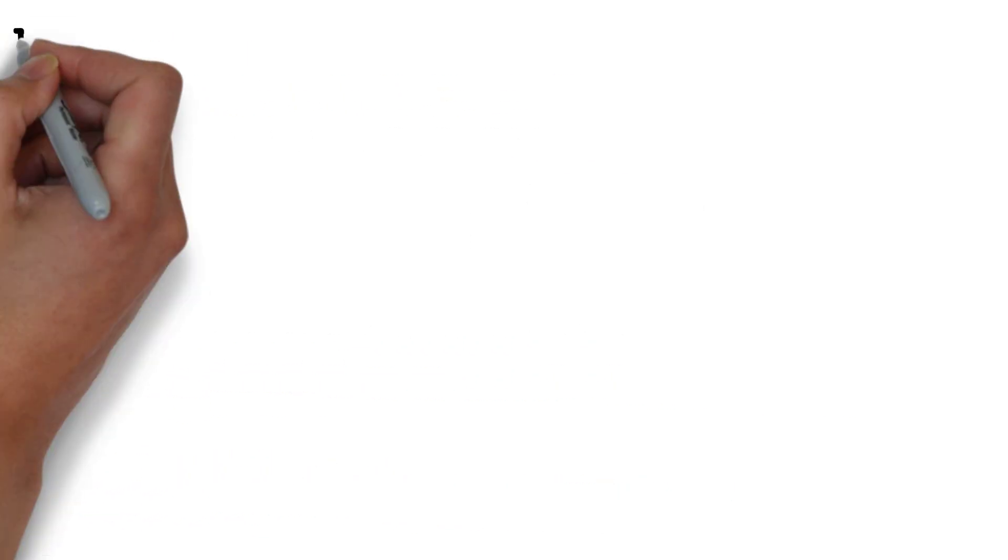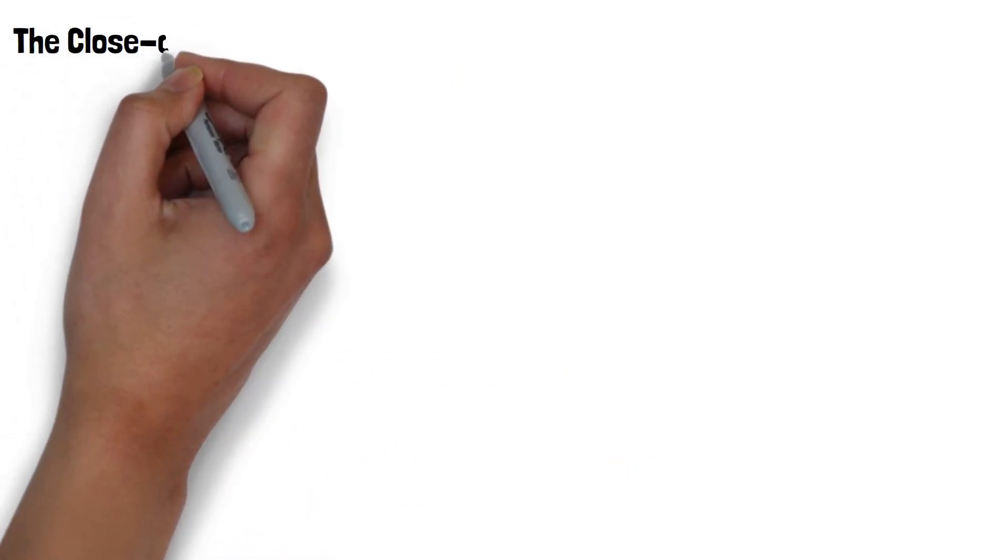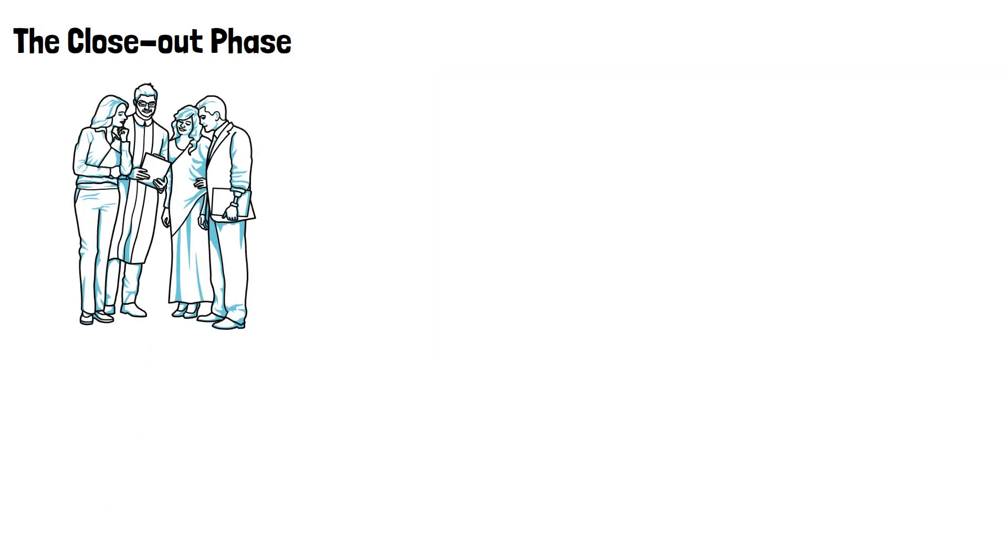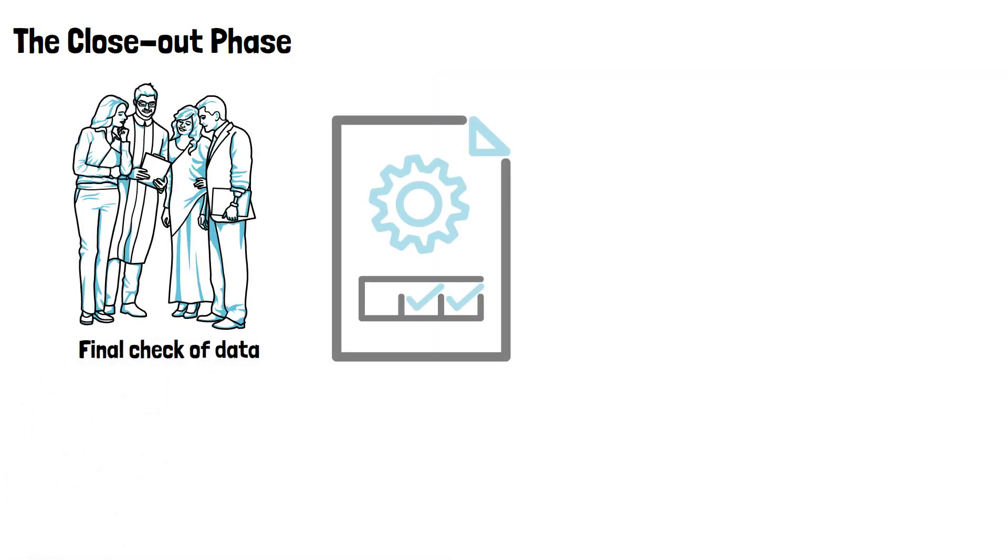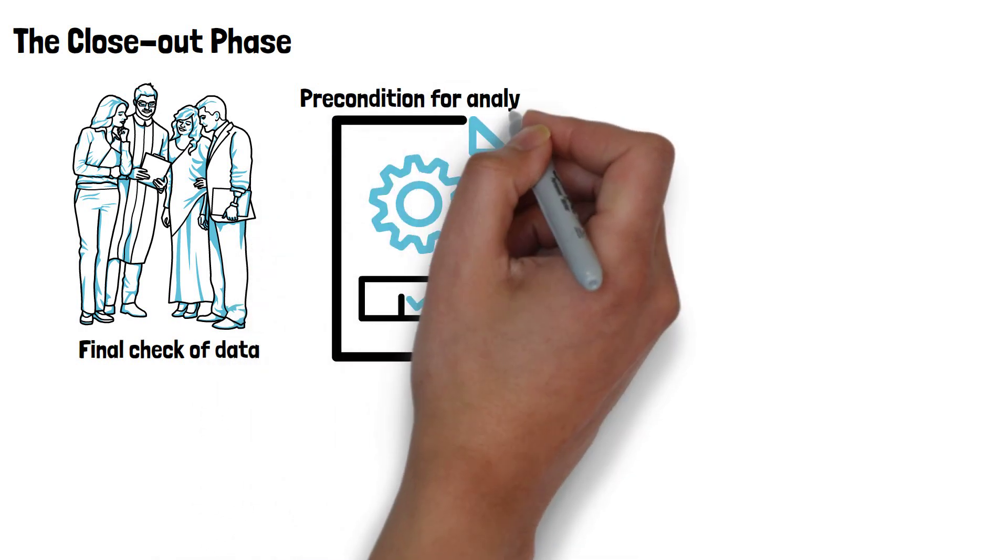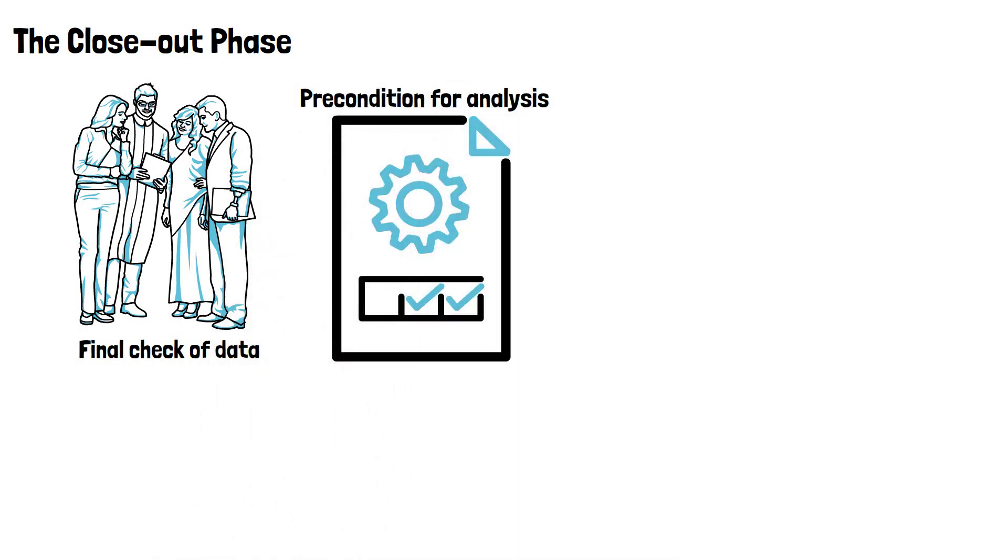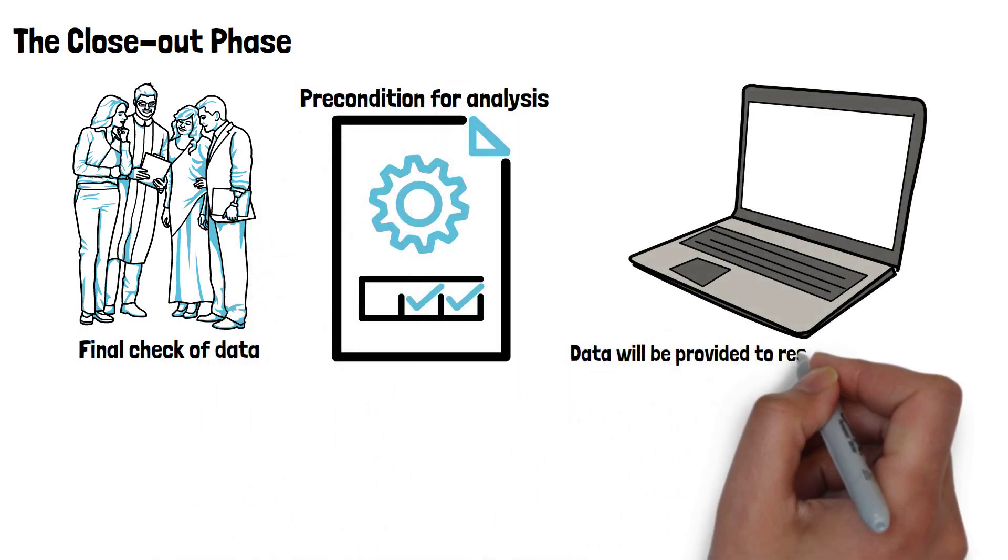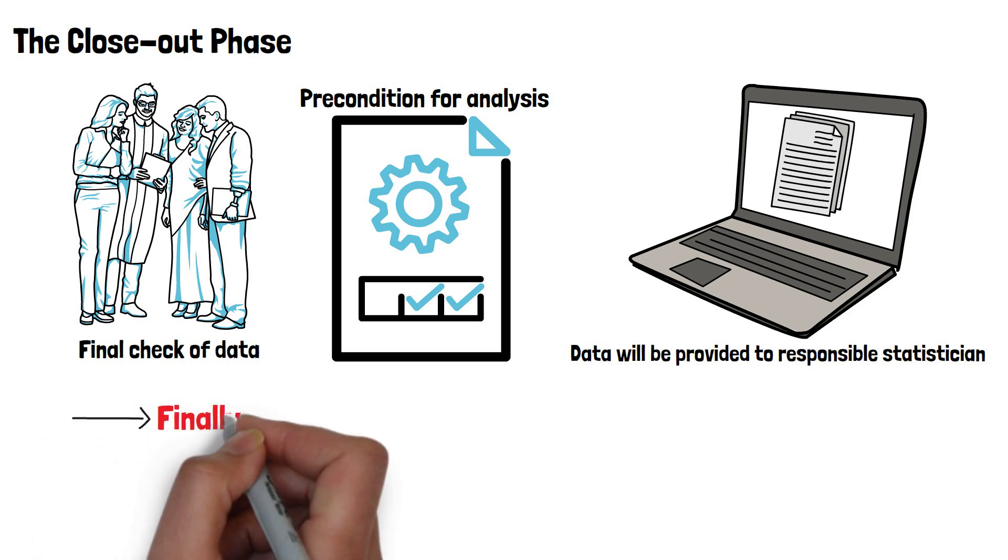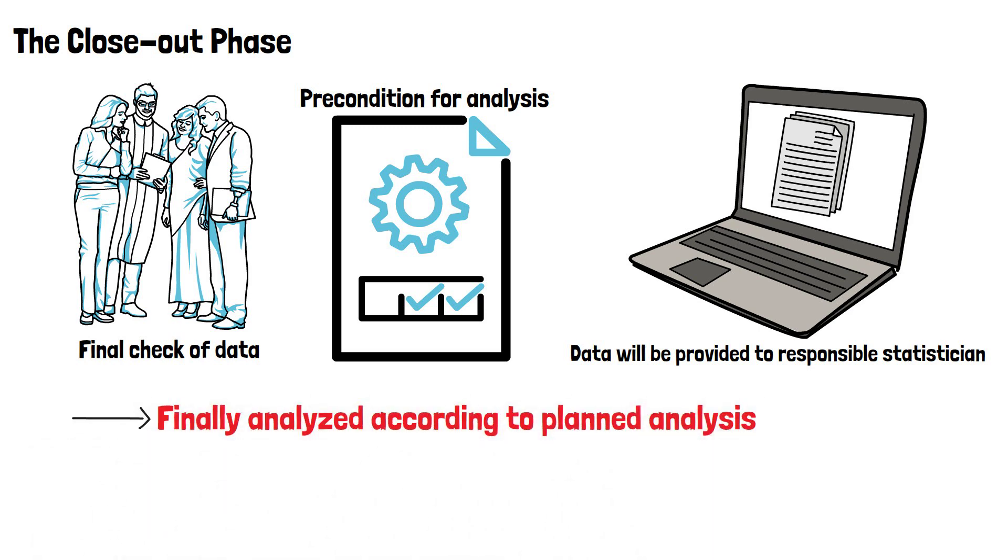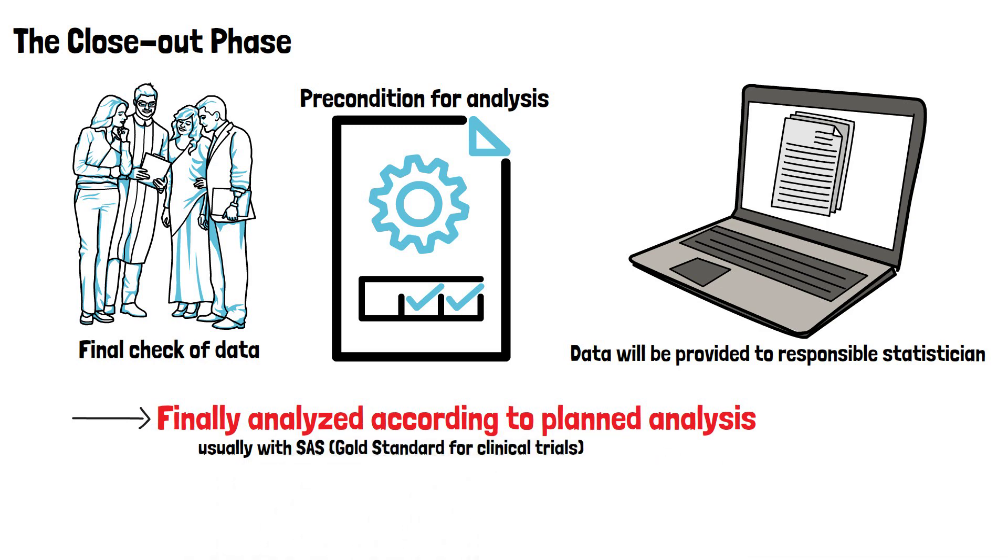Finally, in the closeout phase, a final check of the data and any preconditions for the analysis will usually be performed and the database locked. Only after that, all data will be provided to the biostatistician and analyzed according to the planned analysis. In clinical trials, this must be done using validated software such as SAS, which is the gold standard for clinical trials.